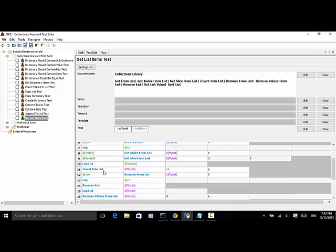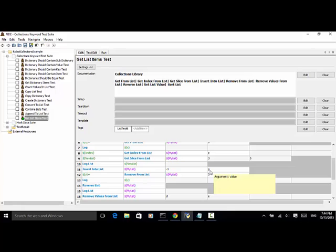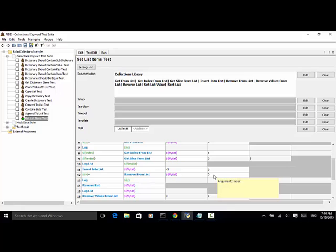Insert into list is used for inserting a value to the position specified with an index. Here, my list minus one refers to the last item, and we insert G. Then Y equals remove from list my list at index zero — it means we remove the item at the zero index; in other words, we return the first item and remove it.